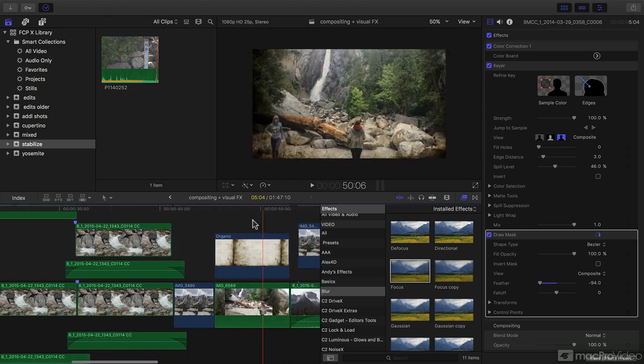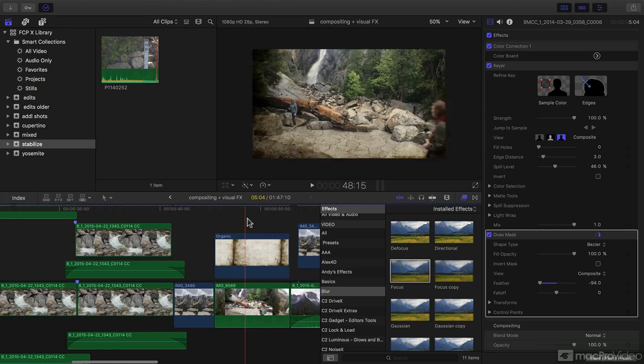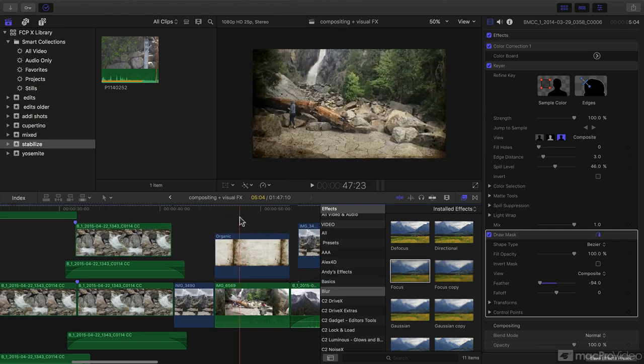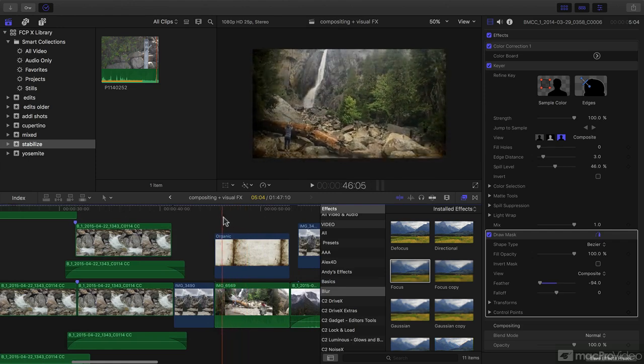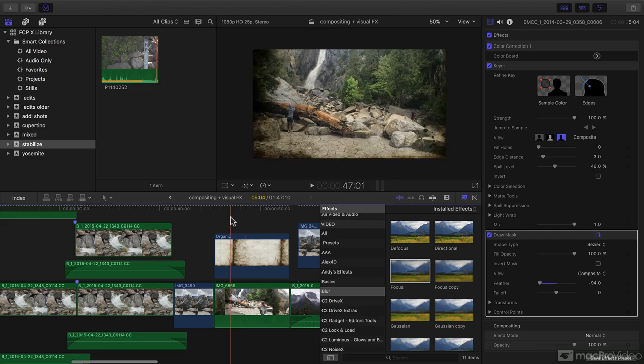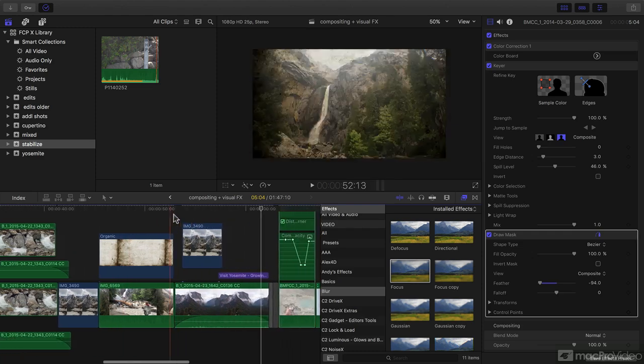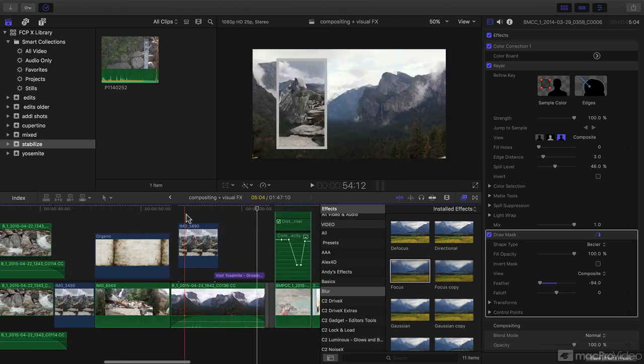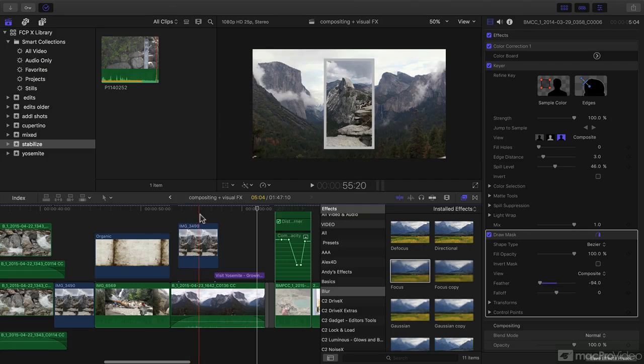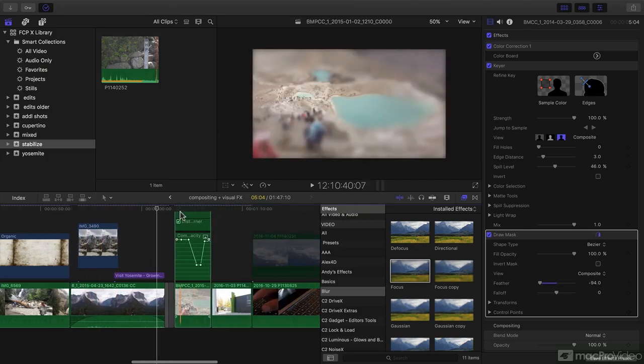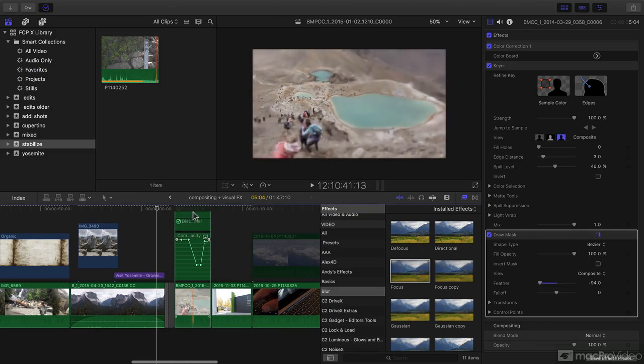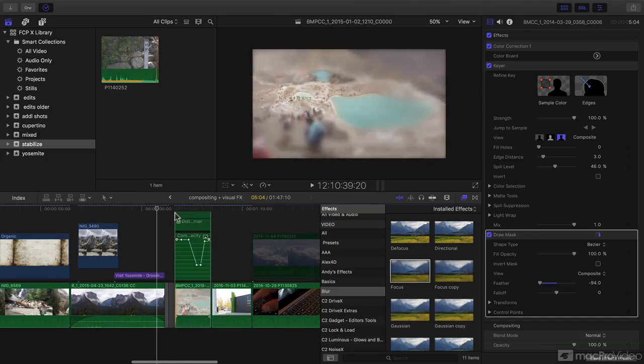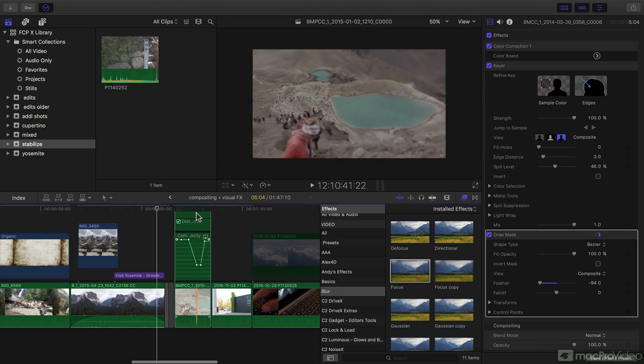We're going to look at compositing and how we can apply a generator in an interesting way to blend with a clip underneath. We're also going to animate a clip on top to move a clip around and also to apply an effect gradually over a clip to fade an effect in and out.